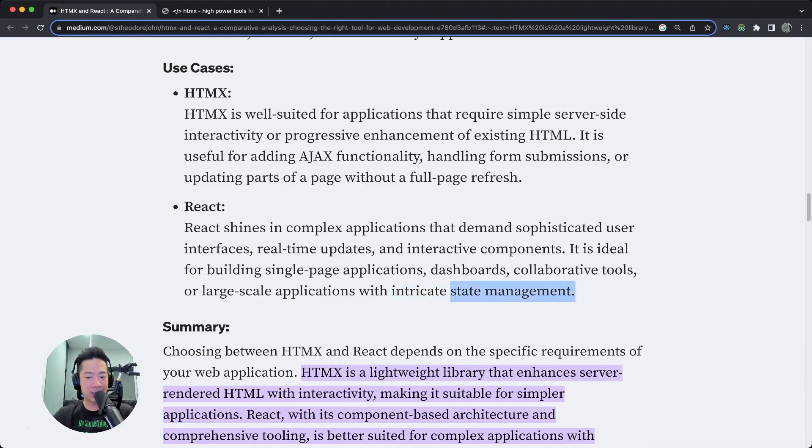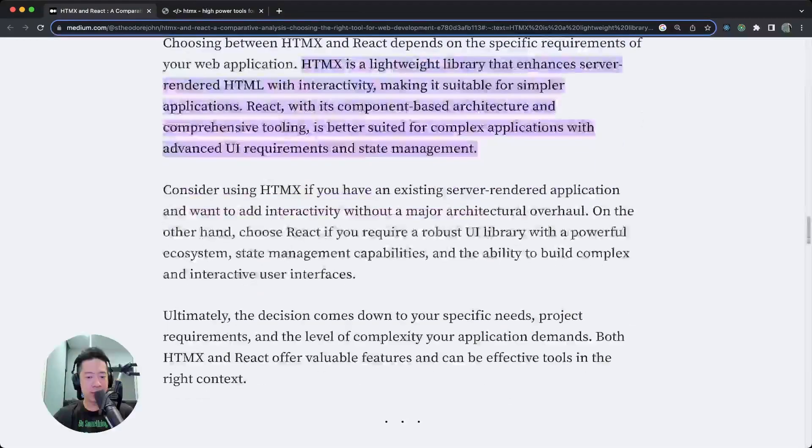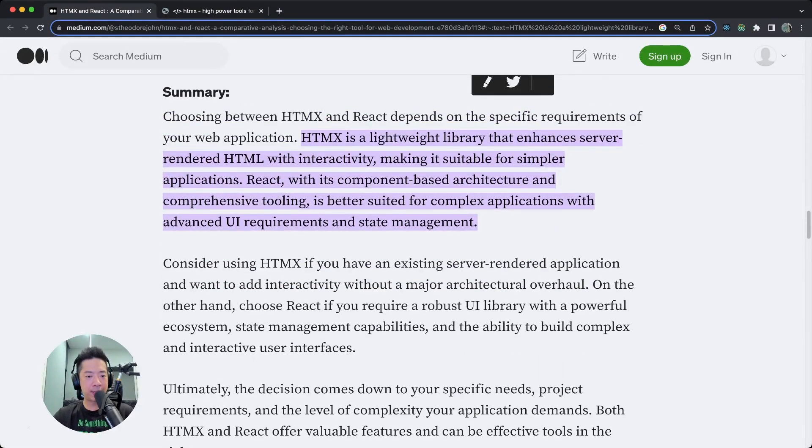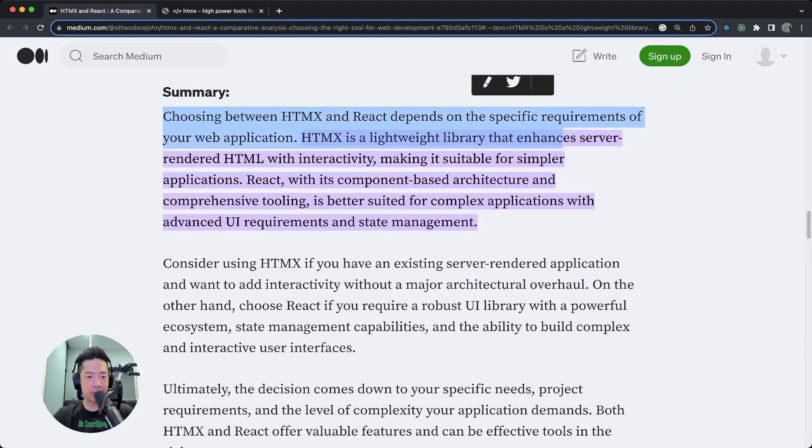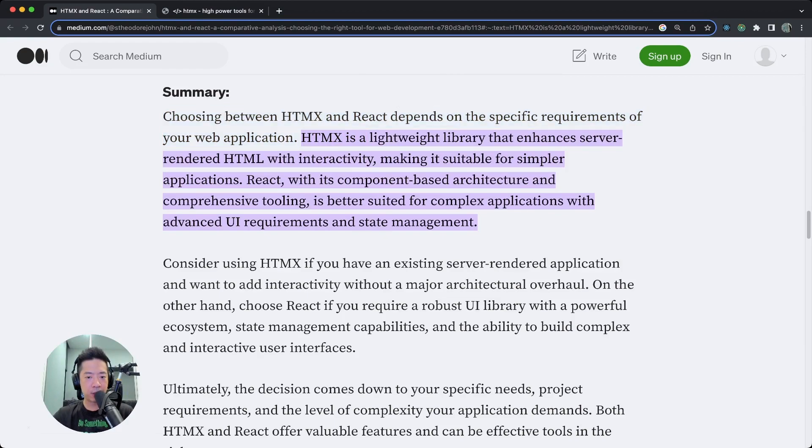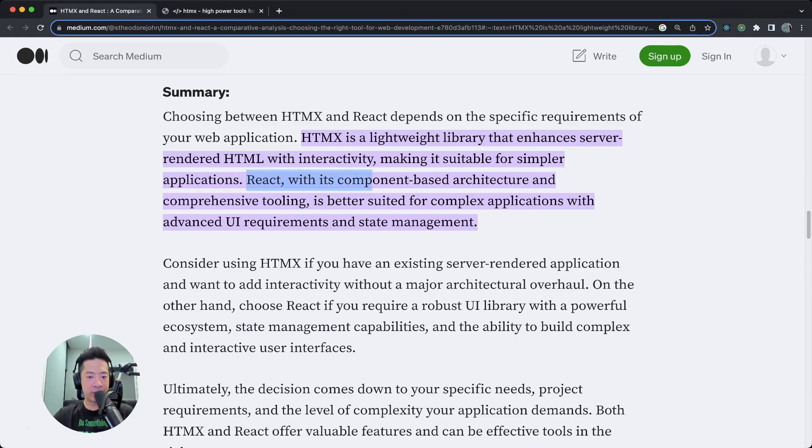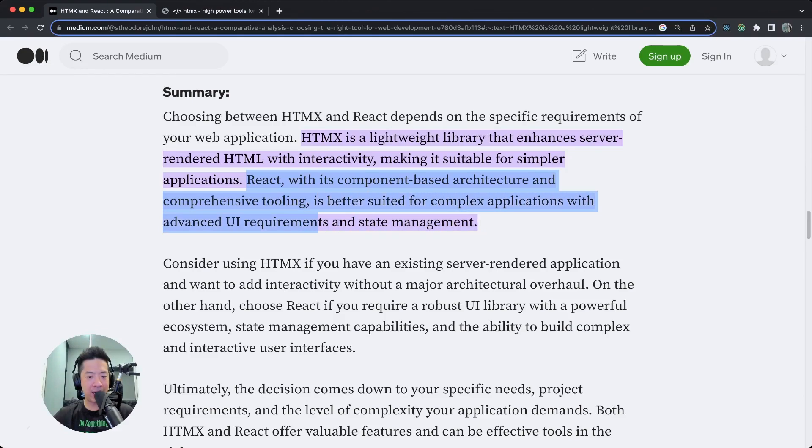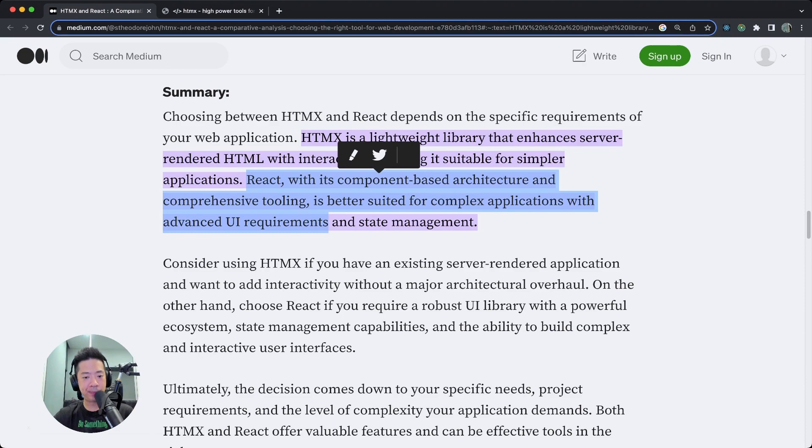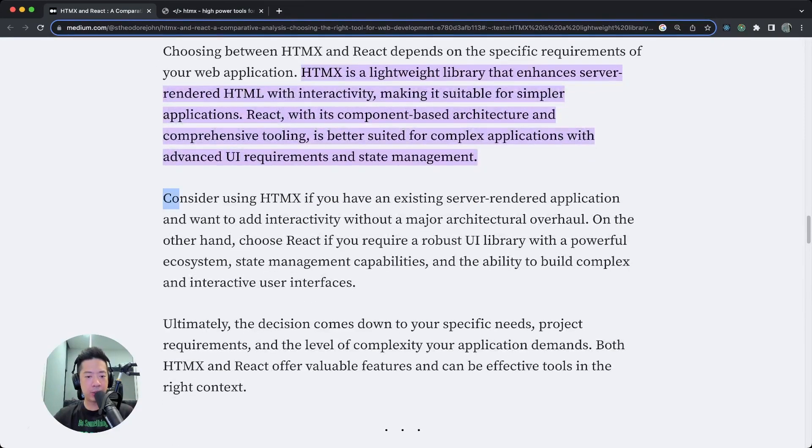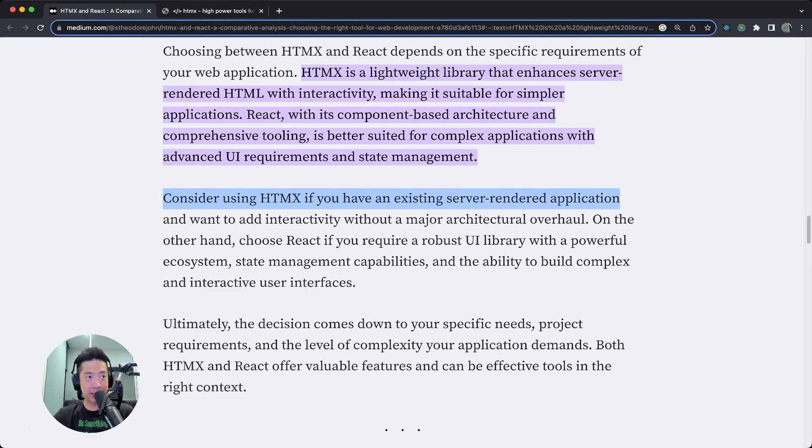Summary. Choosing between HTMX and React depends on the specific requirements of your web application. HTMX is a lightweight library that enhances server-rendered HTML with interactivity, making it suitable for simpler applications. React, with its component-based architecture and comprehensive tooling, is better suited for complex applications with advanced UI requirements and state management. Consider using HTMX if you have an existing server-rendered application and want to add interactivity without a major architectural overhaul.